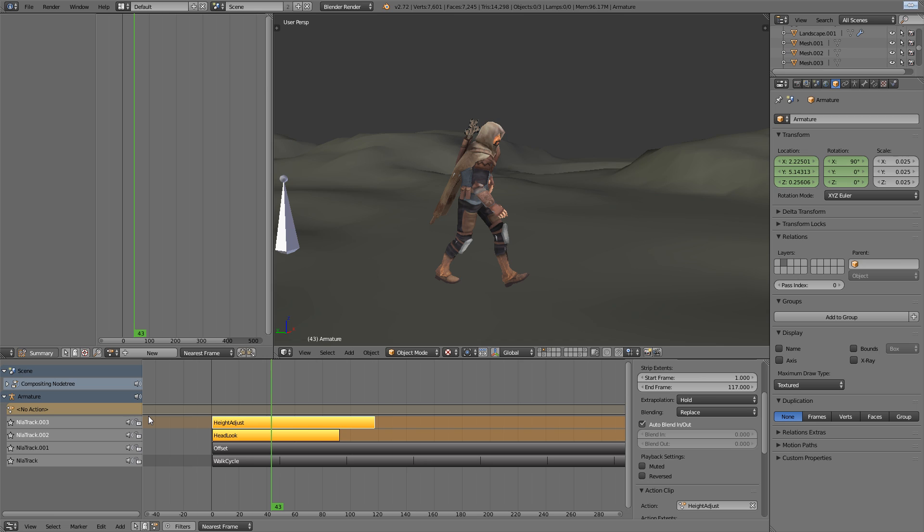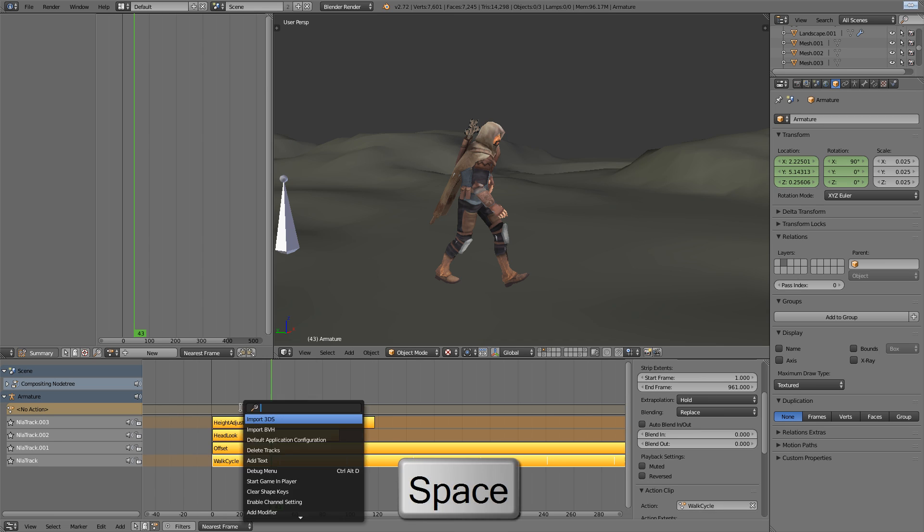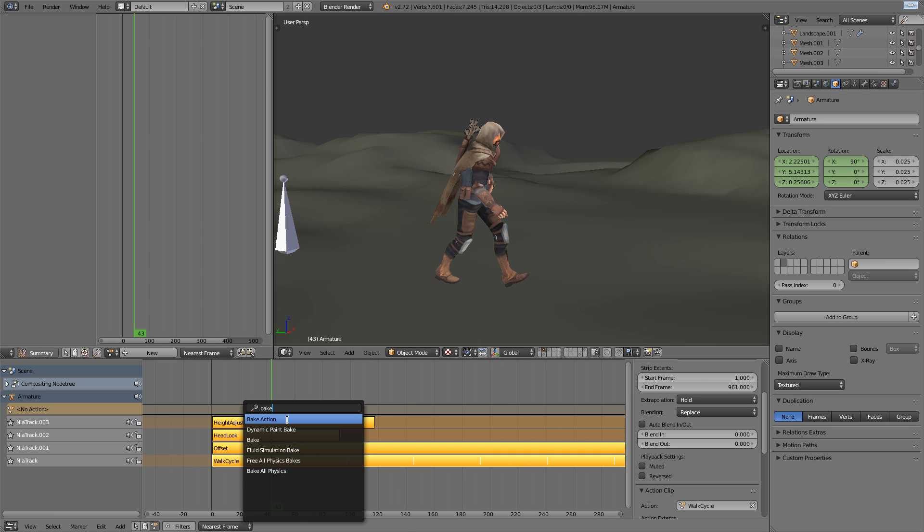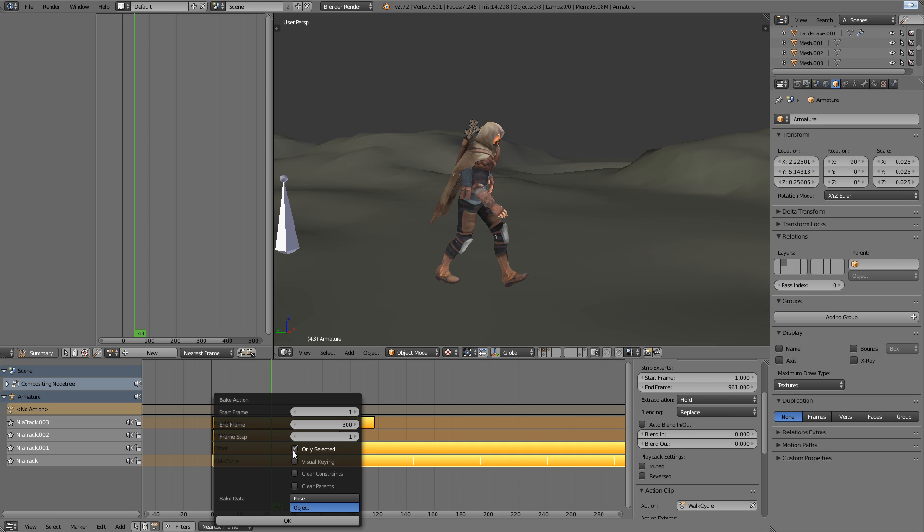We can just select all of the NLA strips, hit the space bar and just find the bake action just by typing in the search box. Now I'm going to make sure that only selected is unchecked and by just shift clicking to make sure that pose and object are also selected. That means it will bake not only the bones in pose mode, but also the armature object itself that we were using to keep him locked to the ground.